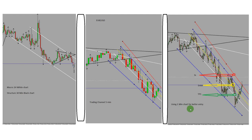So he switched to the one-minute chart for a better entry and a closer look at price action. When the price goes up into the overbought area, that passes the next algo as well. He then looked for an entry using a range line, and when the price breaks the range line, that is the best spot for entry — so he entered at that point.